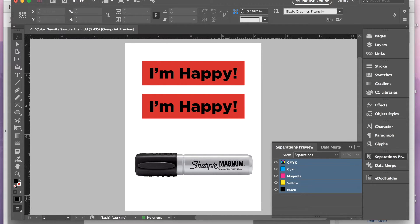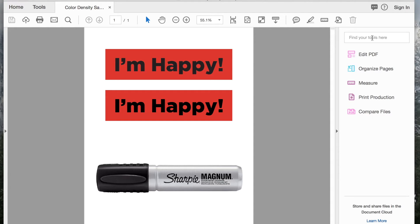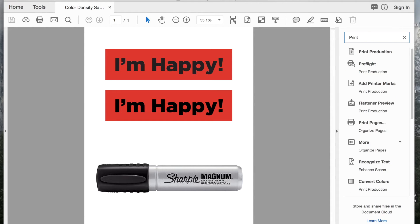Similar in Acrobat now. In this one, we want print production. So if you're looking for that, I would just search here for print production, and then pull that up.